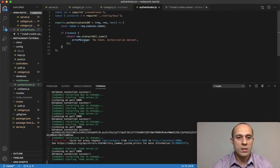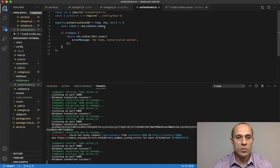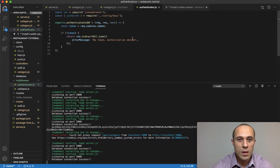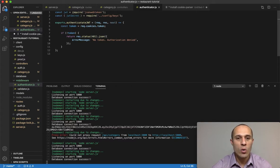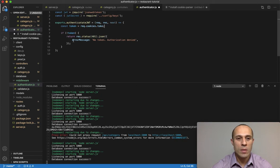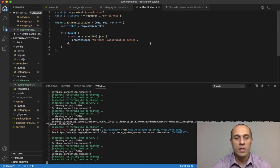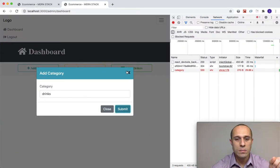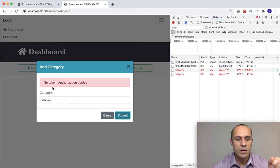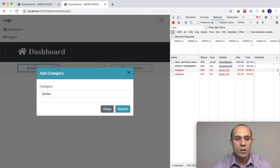To test the error message, I'll intentionally misspell the cookie name — changing 'token' to 'toke' — so no token is found. After submitting 'drinks' again, the response shows 'No token, authorization denied'. That confirms the 401 error handling is working correctly.